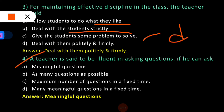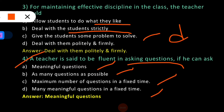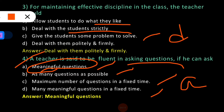The fourth question: A teacher is said to be fluent in asking questions if he can ask? The options are: (A) meaningful questions, (B) as many questions as possible, (C) a maximum number of questions in a fixed time, and (D) many meaningful questions in a fixed time. Since there is no fixed time requirement, meaningful questions is the most appropriate answer. Option A is the correct answer. We always give more importance to the meaningful quality of questions, not the quantity.